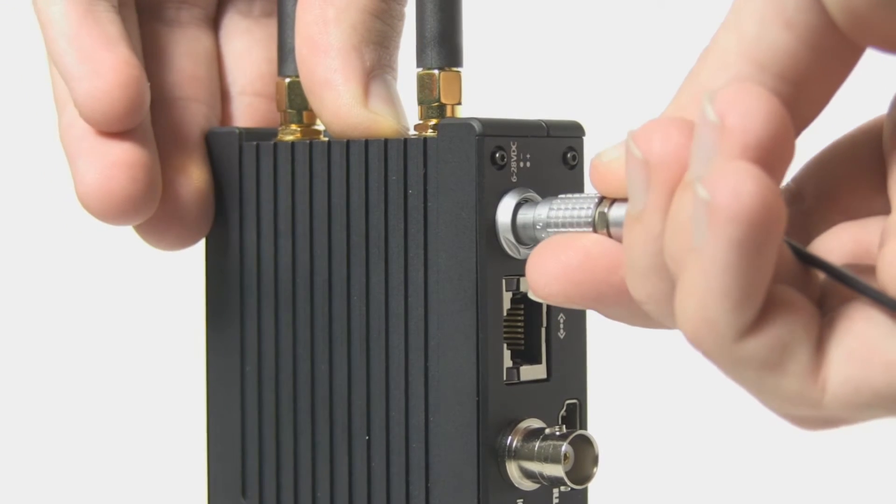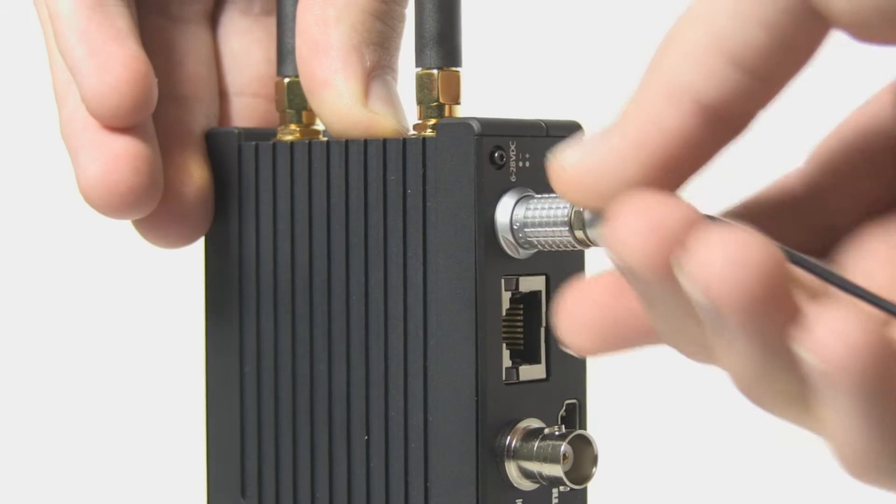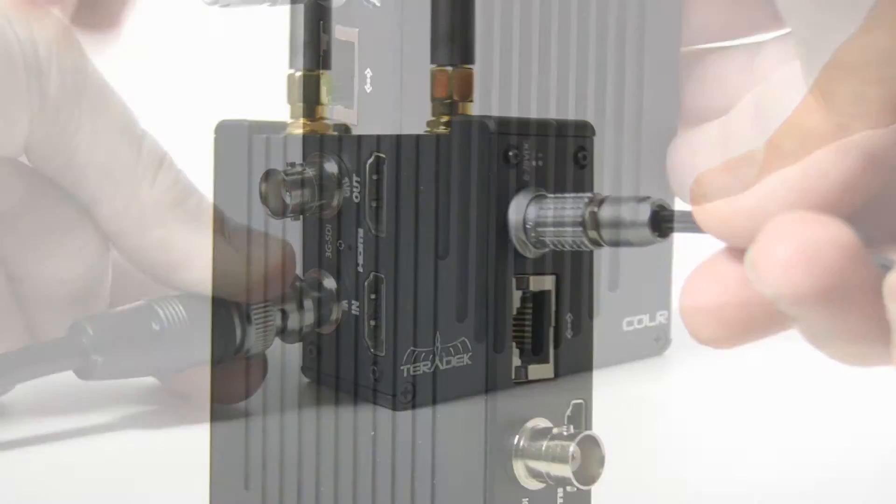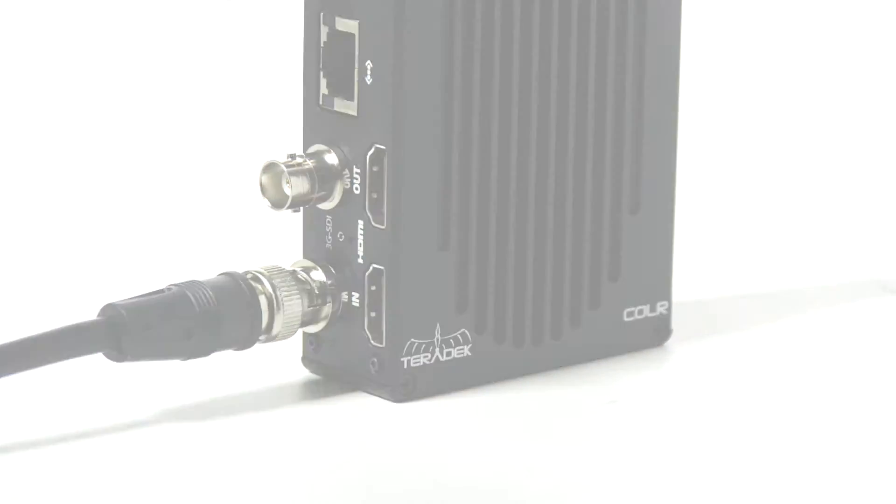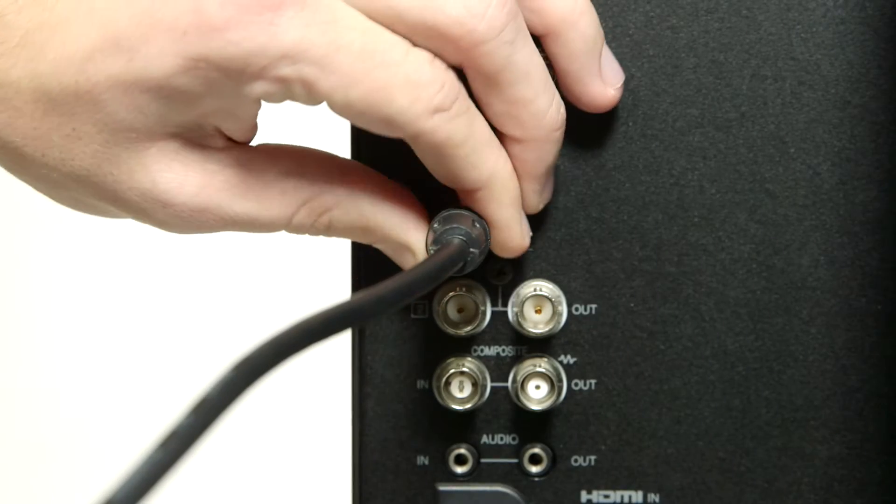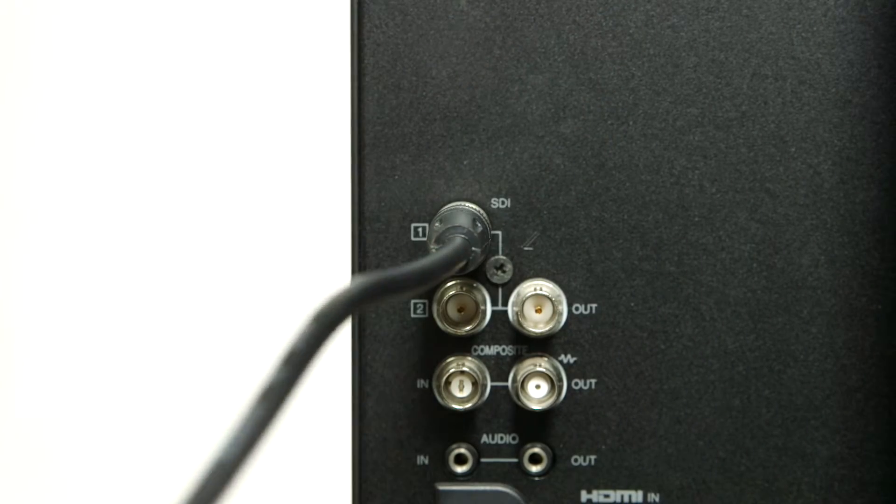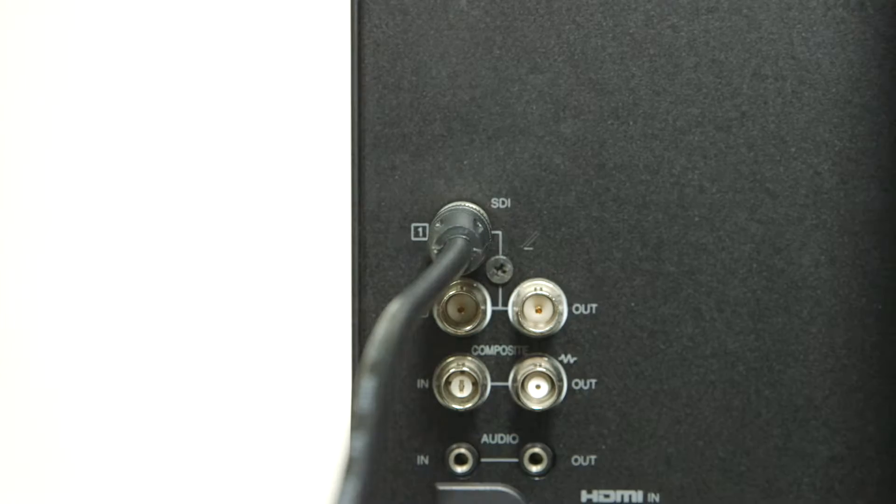Power on your unit using the included power supply. Plug your source into your SDI or HDMI input. Plug the output of your Color into a monitor.